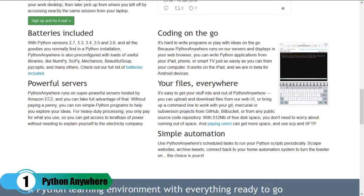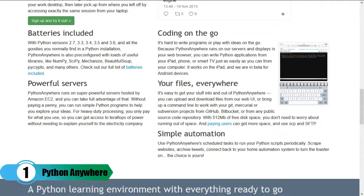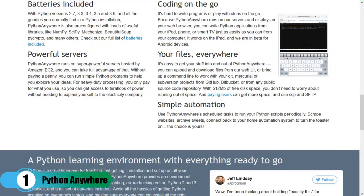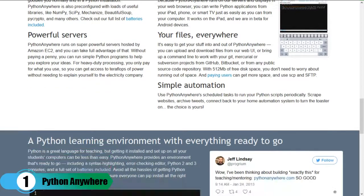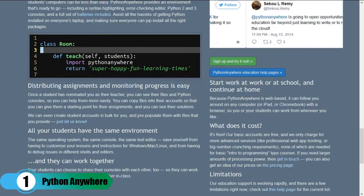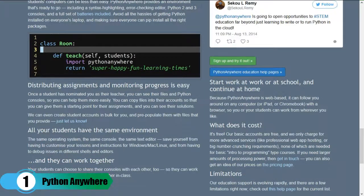The free plan offers enough specifications for you to do basic testing and even host a portfolio site if you'd like. You can upgrade to a hacker plan at $5 per month, and that will allow you to have up to 10,000 visits per day depending on the source and type of traffic.